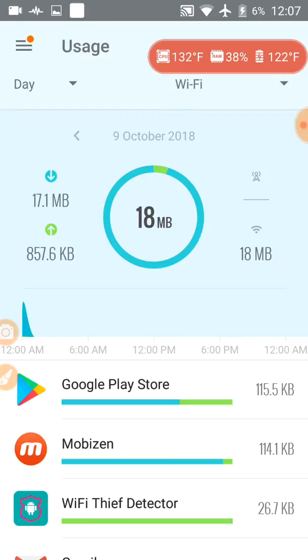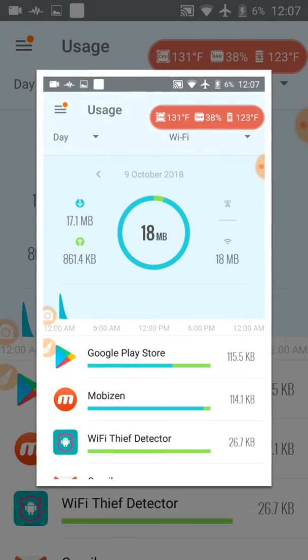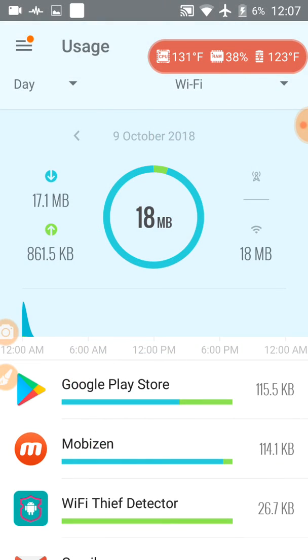So it's only 7 minutes into the new day. And already 18 megabytes of data has been leaked.